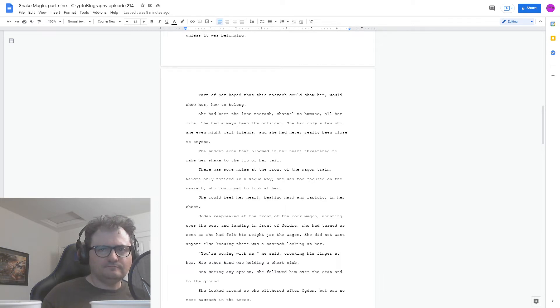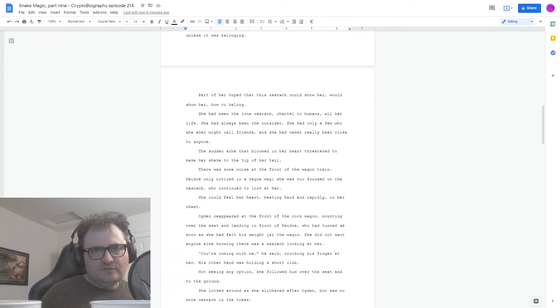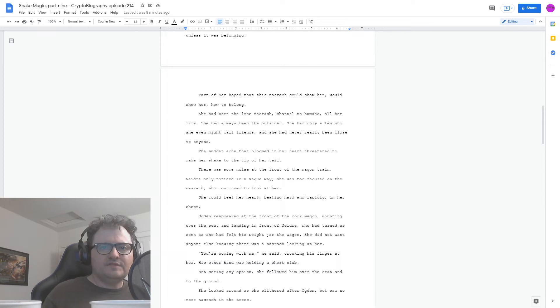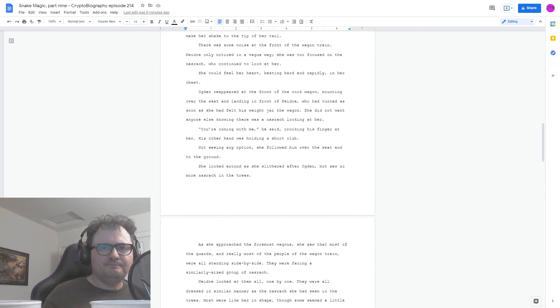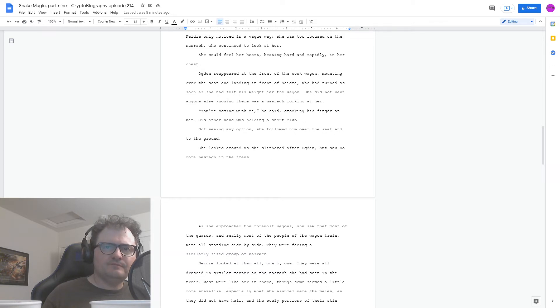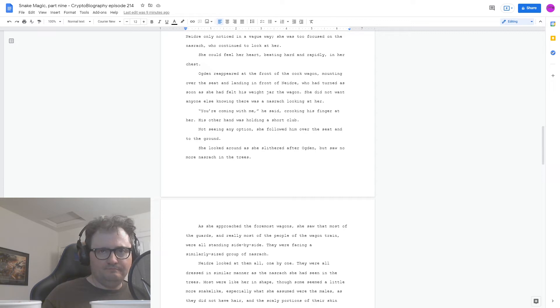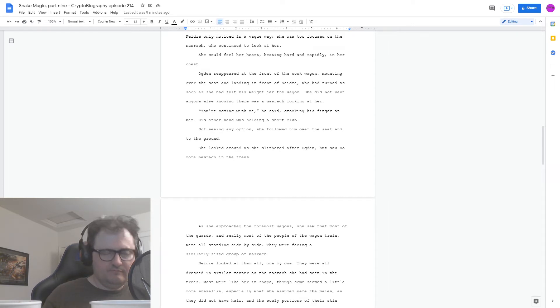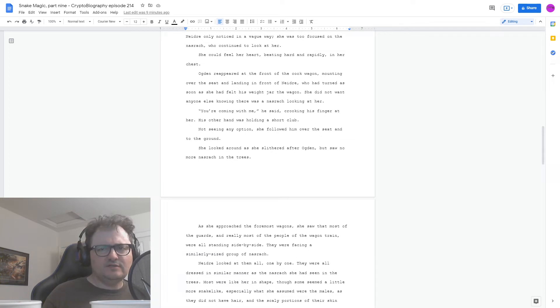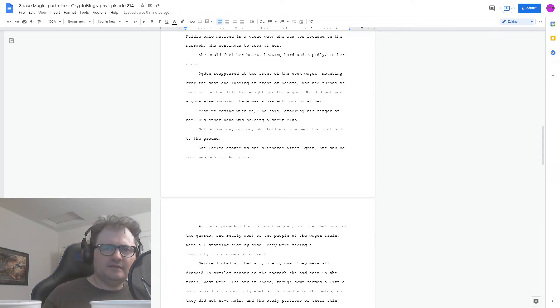His other hand was holding a short club. Not seeing any option, she followed him over the seat and to the ground. She looked around as she slithered after Ogden, but saw no more Nasrach in the trees. As she approached the foremost wagons, she saw that most of the guards, and really most of the people of the wagon train, were all standing side by side. They were facing a similarly sized group of Nasrach.